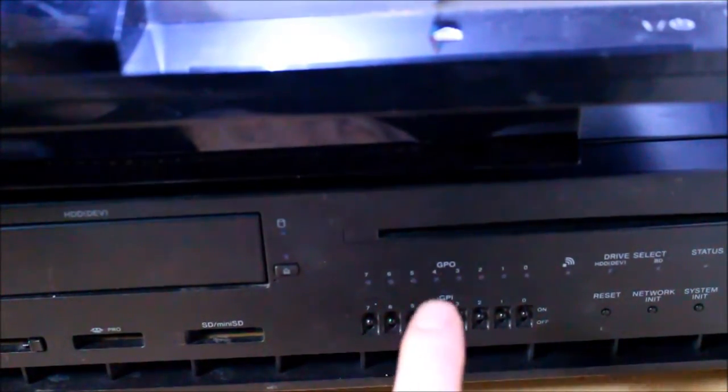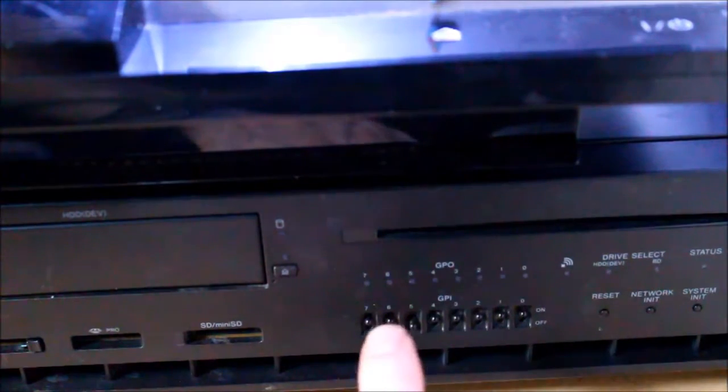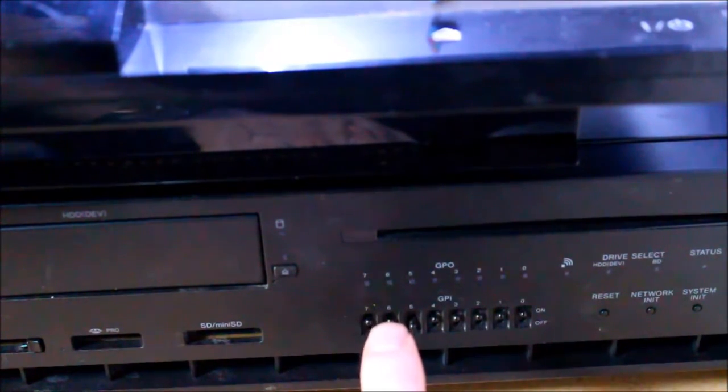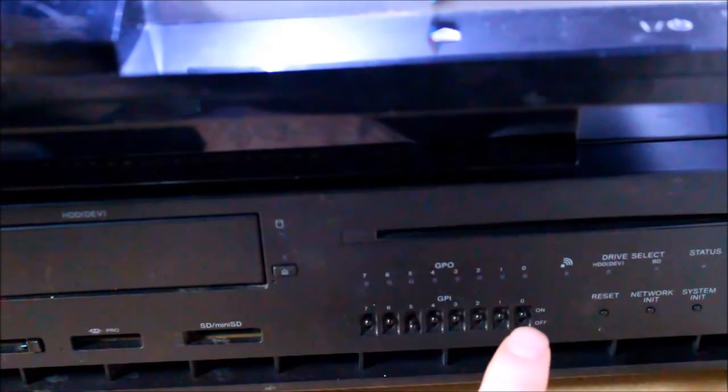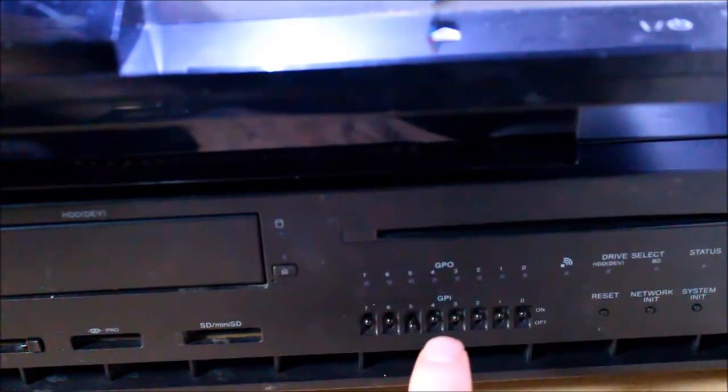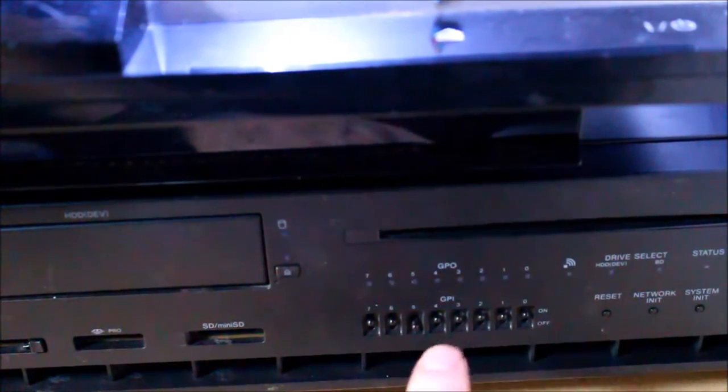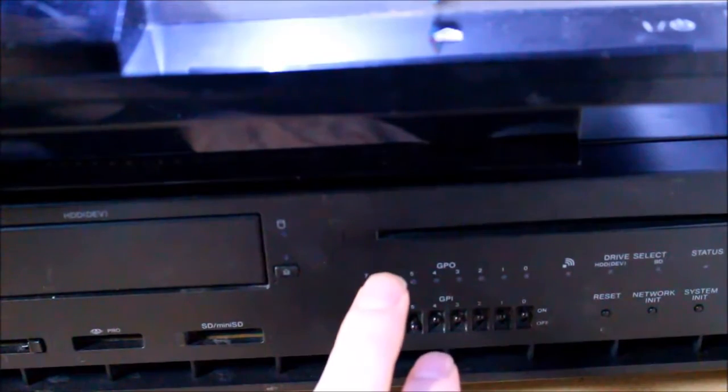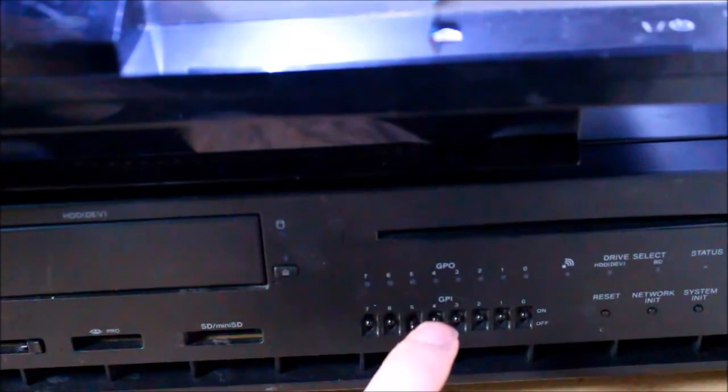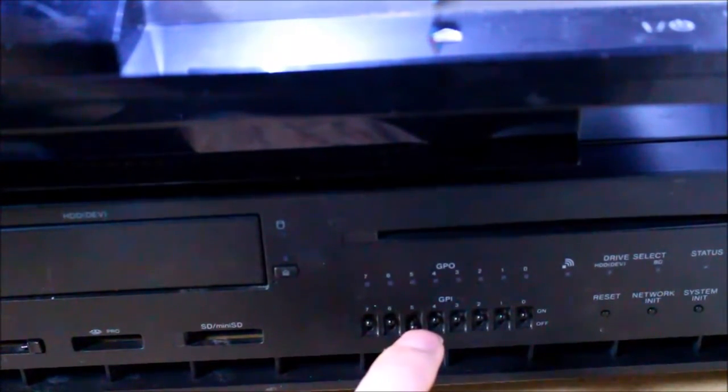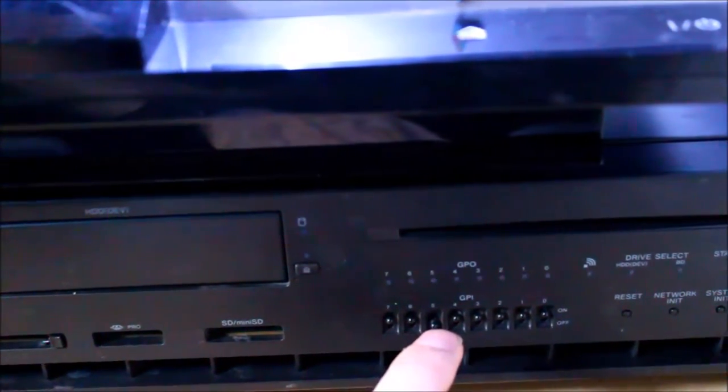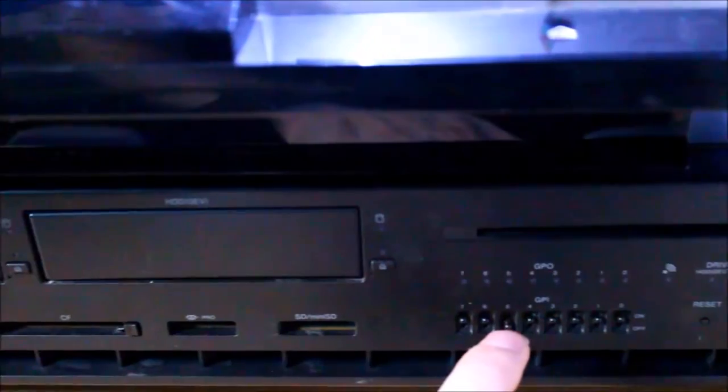Across here we have GPO, general purpose output and GPI, general purpose input. These lights and switches are used by the system and software being developed.